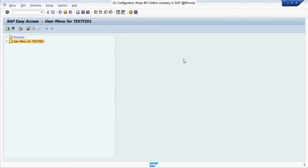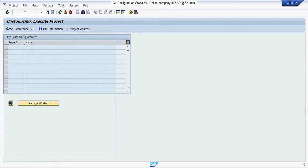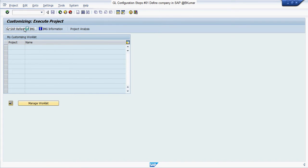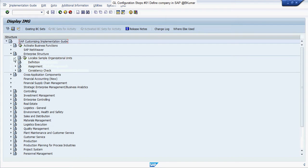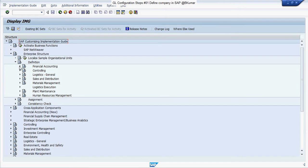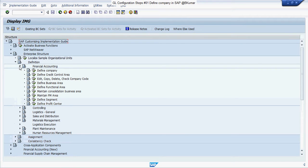In our first tutorial of SAP FICO new GL configuration, we will see how to define a company. Enter transaction code SPRO in the SAP command box and press enter. Click on SAP reference IMG and go through this path: enterprise structure, definition, financial accounting, and define company.